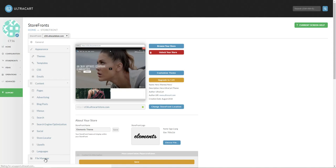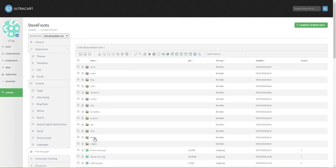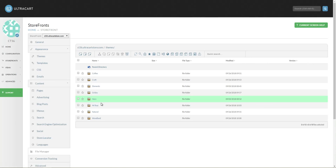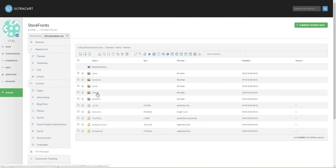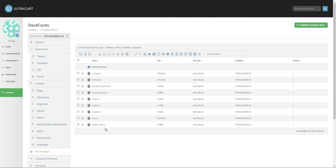Let's start out and go under the File Manager, into the Themes folder, into the Current Theme, and into the Snippets folder. This is a common area where a lot of velocity files exist for hand-coded themes, such as Mr. Tease or Natural, or any of the non-Visual Builder themes.